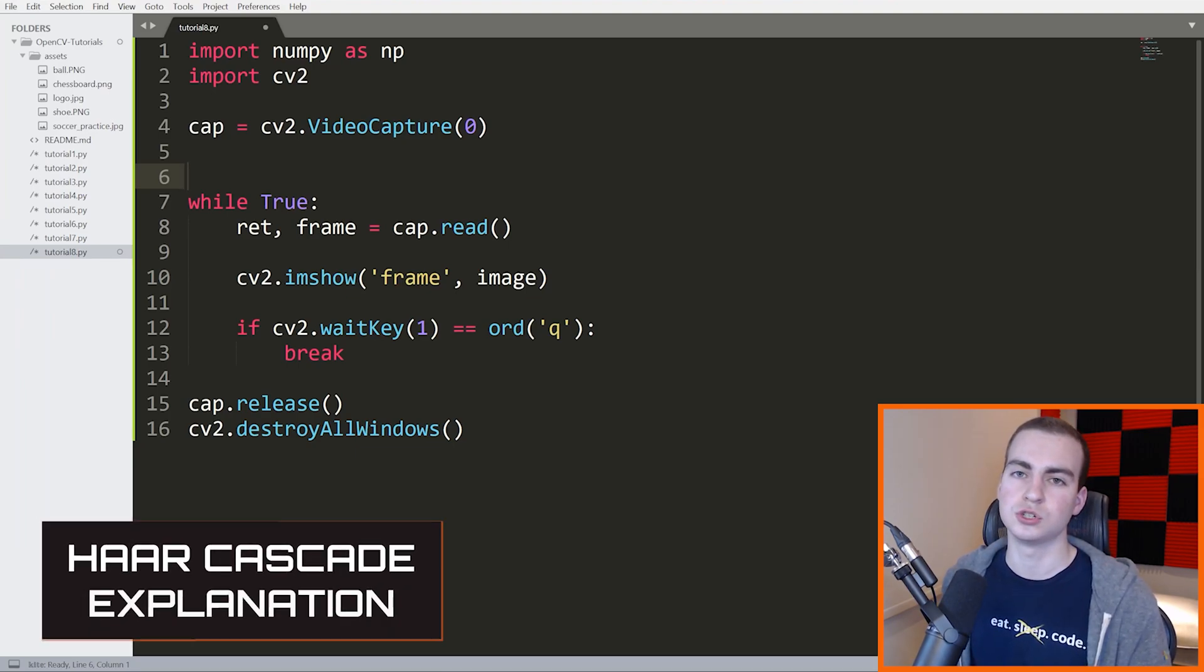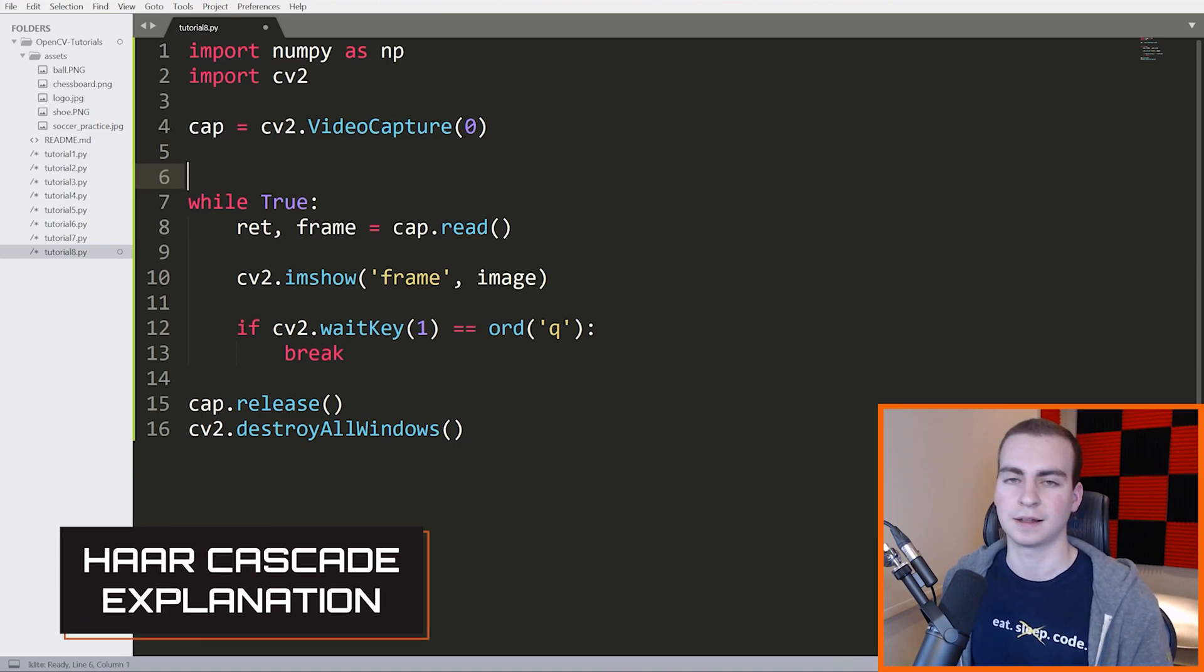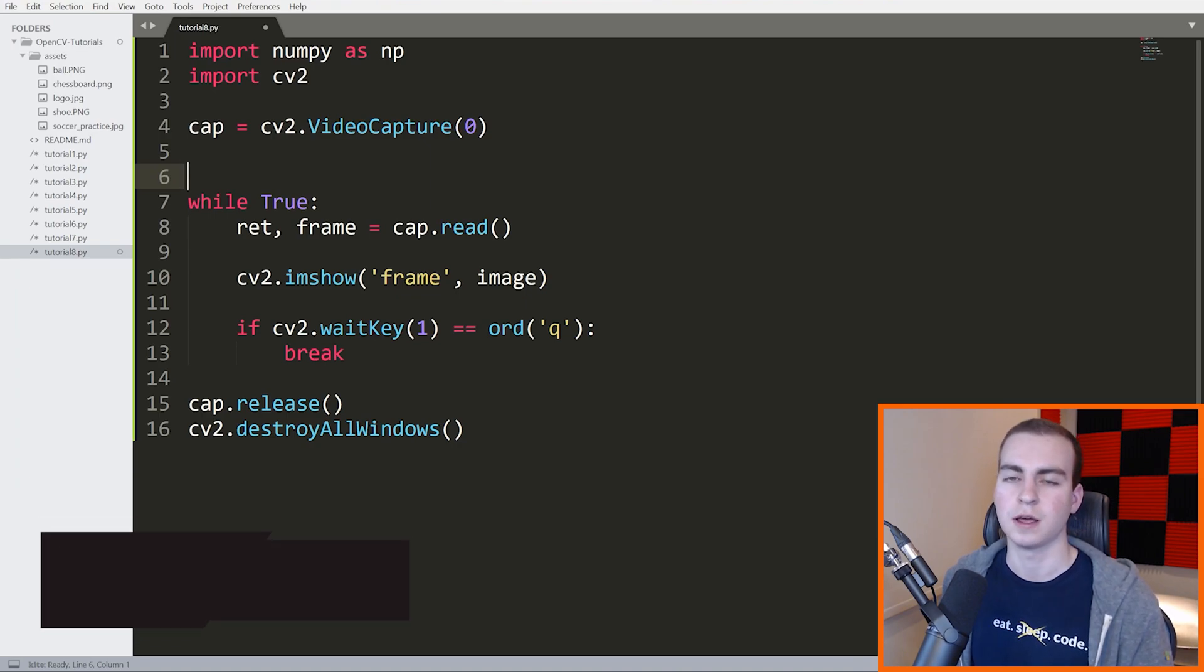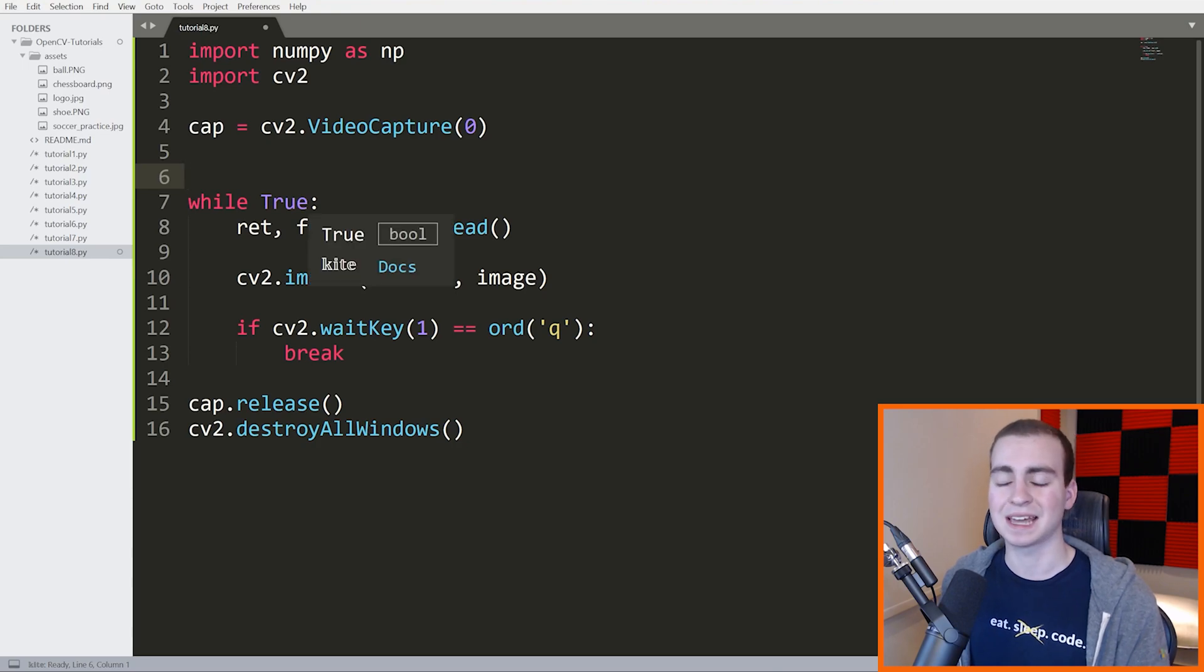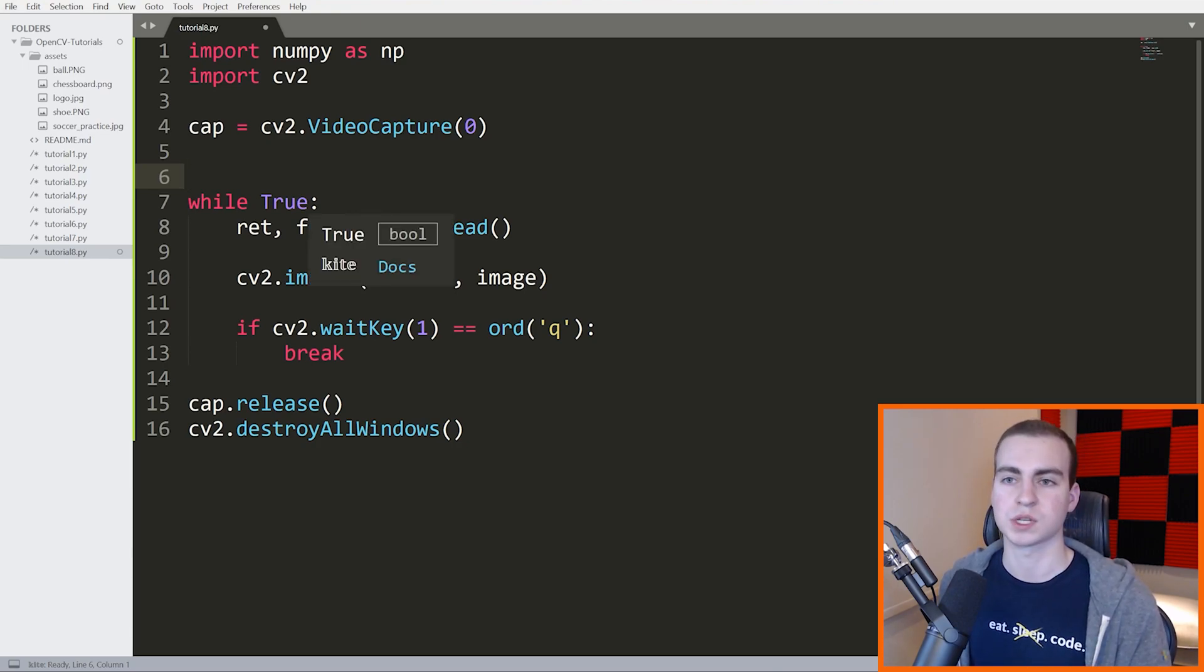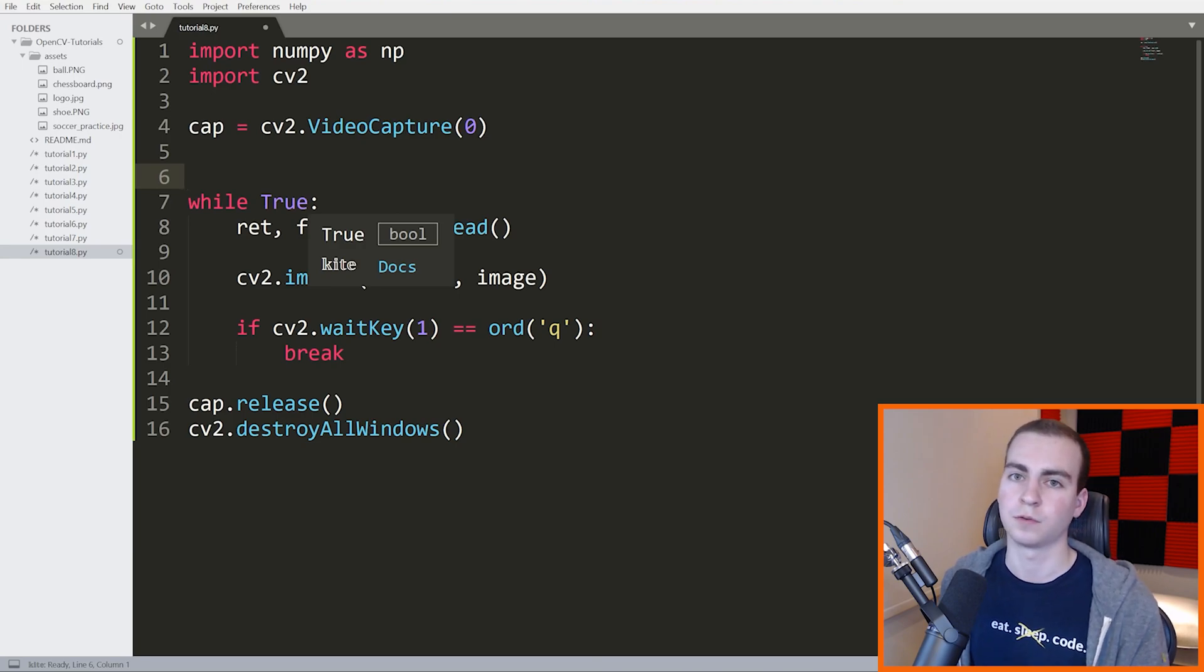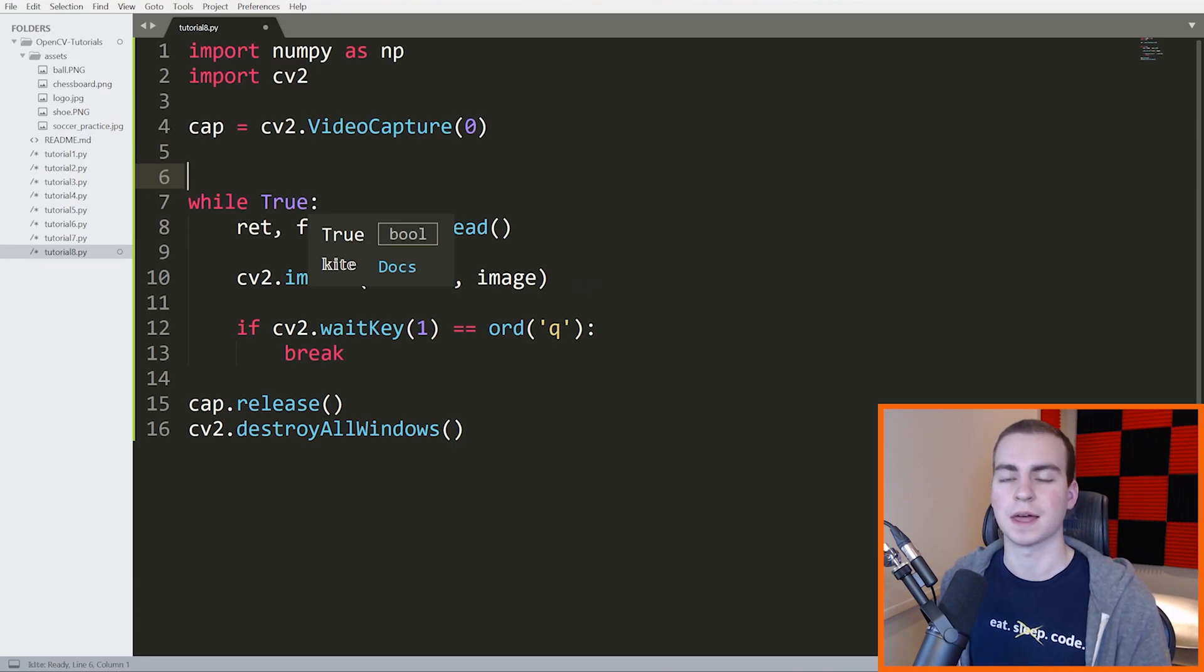What we're going to use to do this face detection and classification is something called a Haar cascade. Now a Haar cascade is a pre-trained classifier, something that we're not going to train ourselves that already knows what it's looking for. It will look at an image and try to pick out specific features in that image.